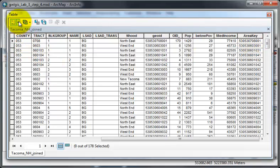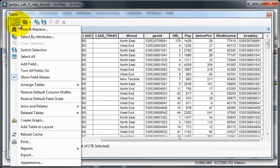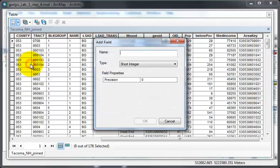Go up to the table options, add field, and name the field percent pov is what I'll call it.